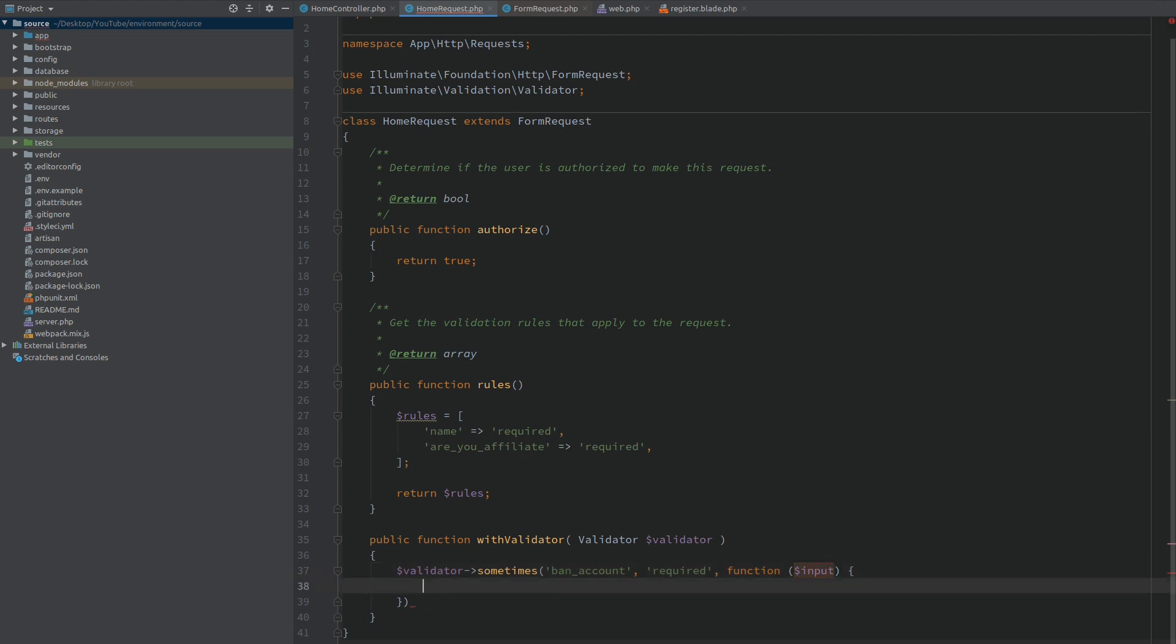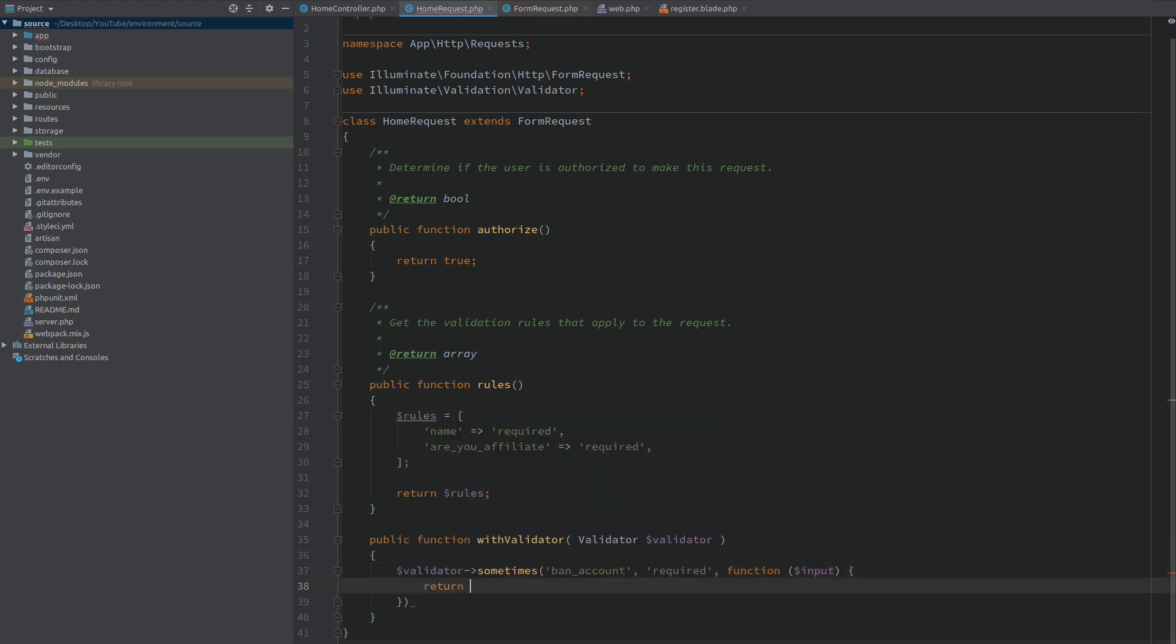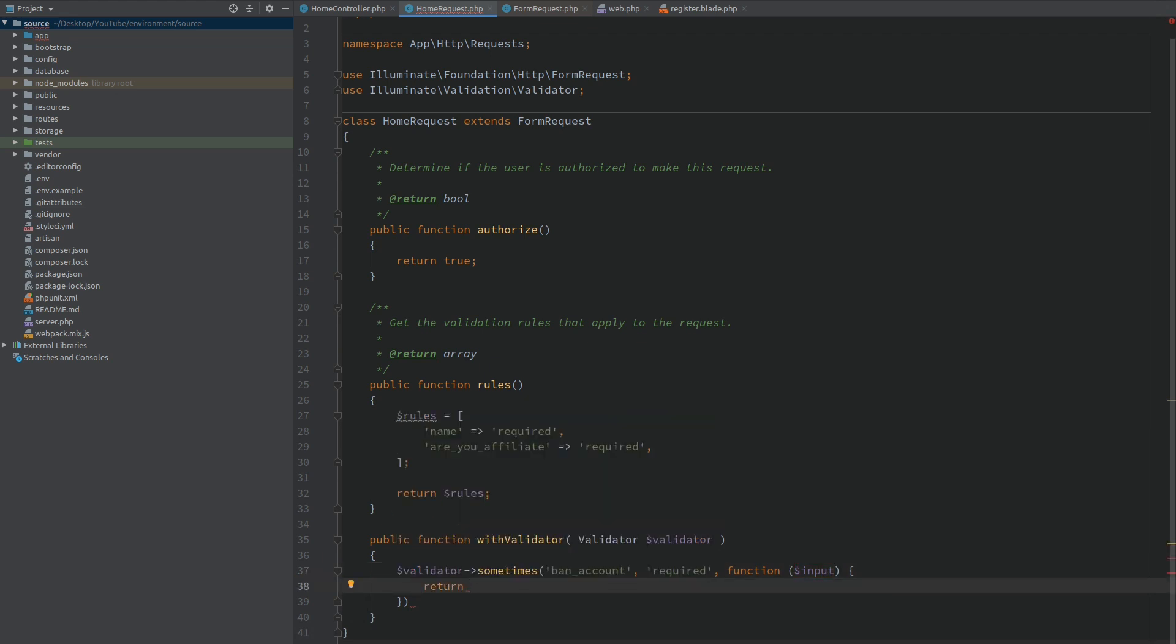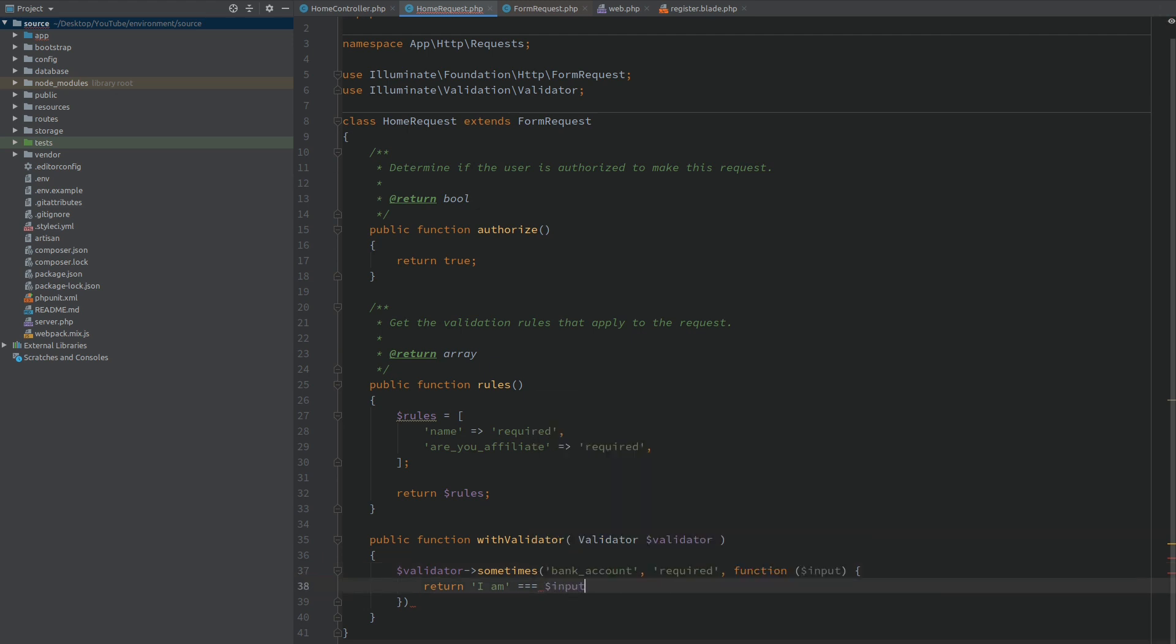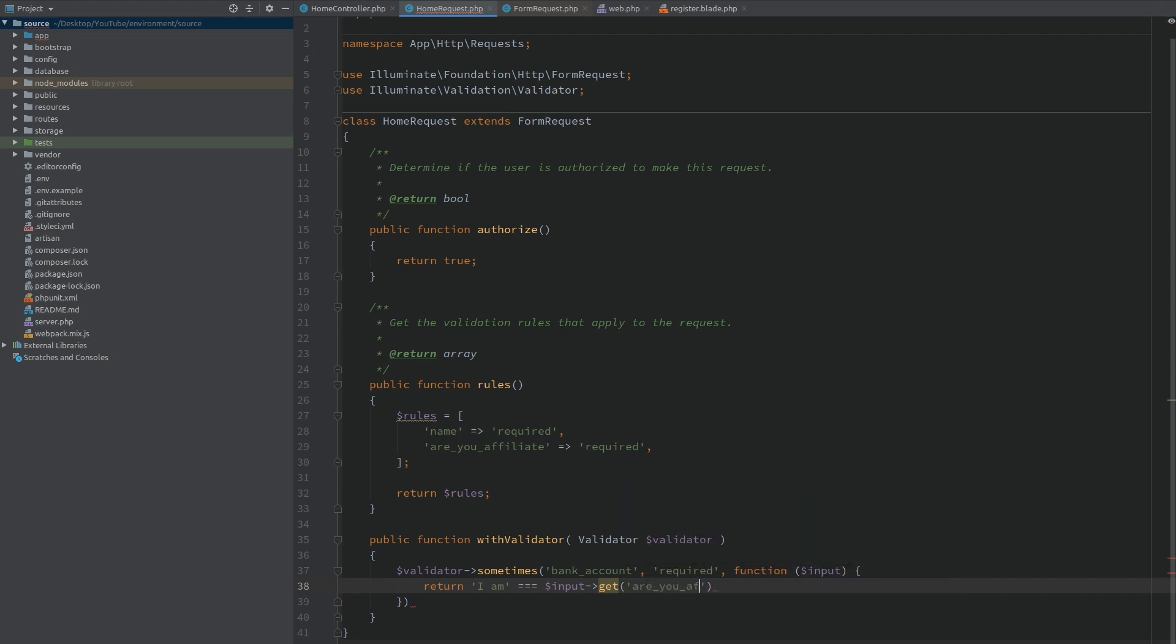Like I said, we need to return a boolean here. So it's pretty much the same like we did a minute ago. If the person is an affiliate we want to validate the bank account. And I have to spell bank correctly. This variable input gives us the same function that we used before, and here we can get the value of 'are_you_affiliate'.